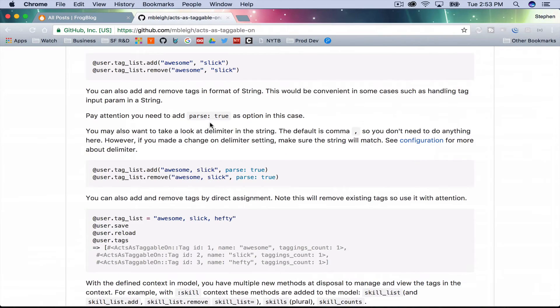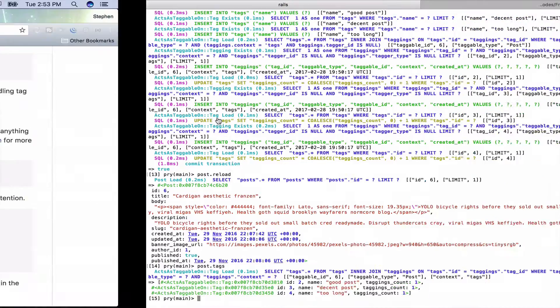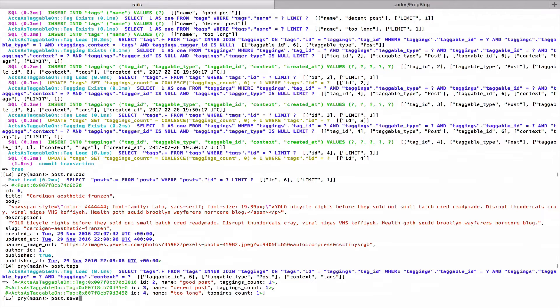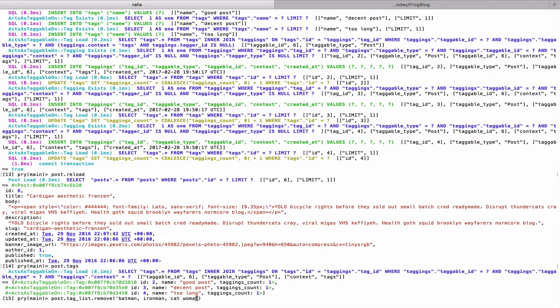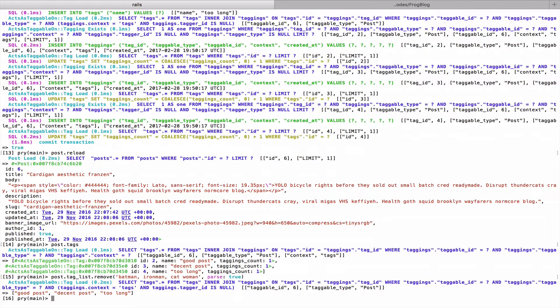There's something I saw earlier that caught my eye — parse: true — which I think is related to passing in one string. I'm going to pass in 'Batman, Iron Man, and Catwoman' and then say parse: true. If you pass a single comma-separated string with parse: true it will split it into an array.